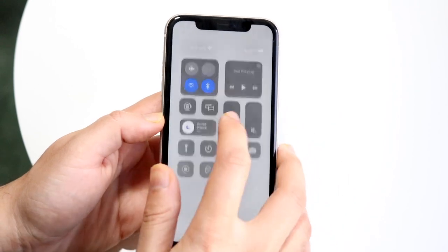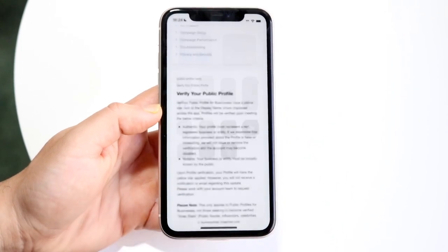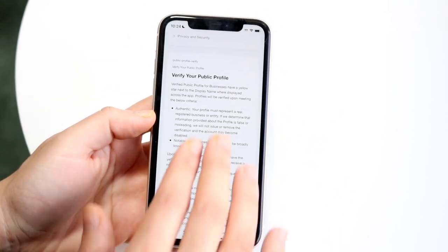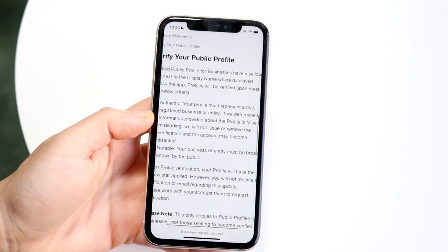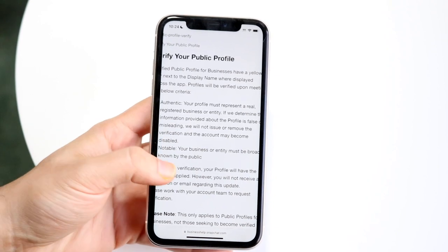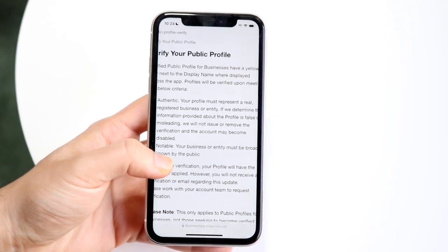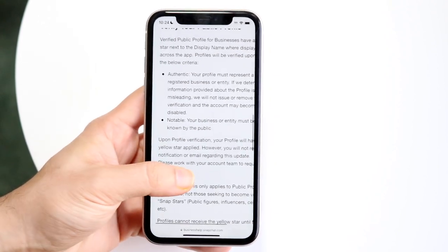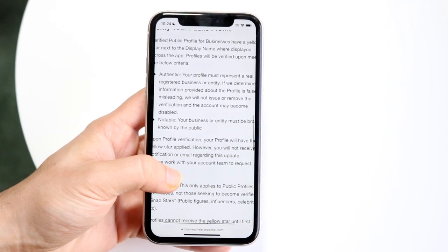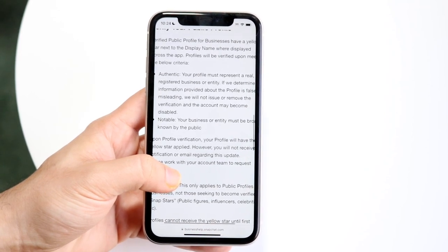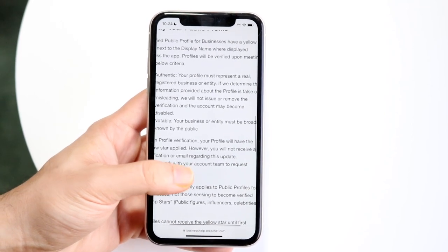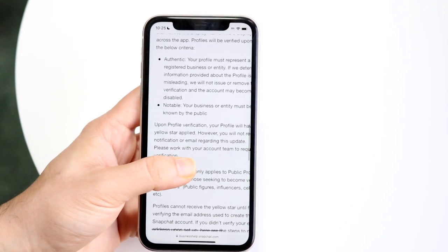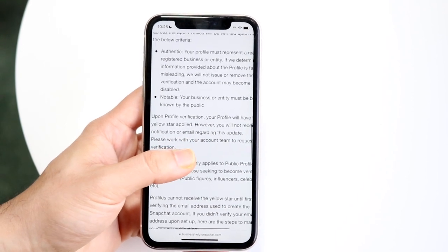Basically, it tells us that in order to verify our profile page, our specific page has to be authentic. It says our profile must represent a real registered business or entity, and it has to be notable — meaning your business must be broadly known by the public.